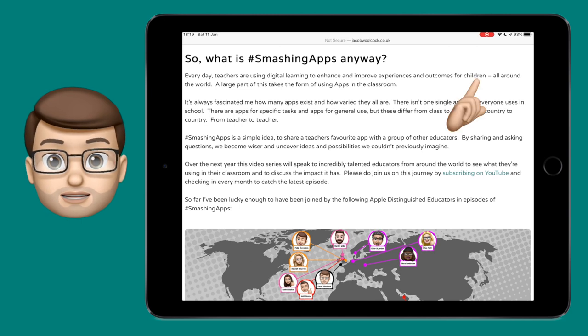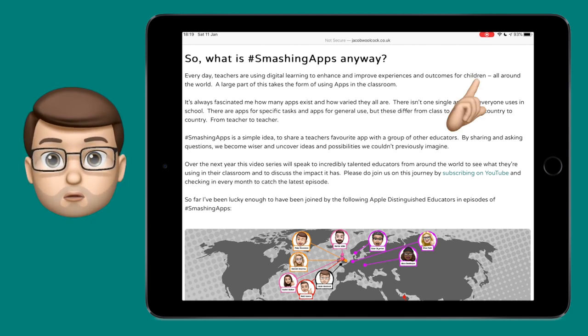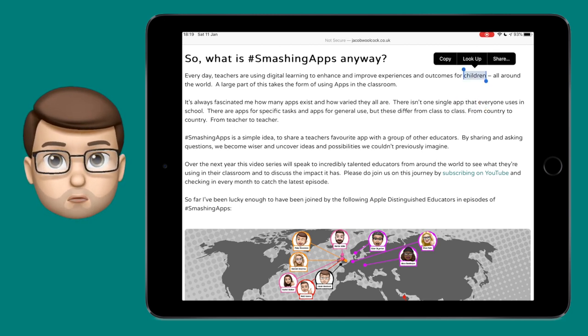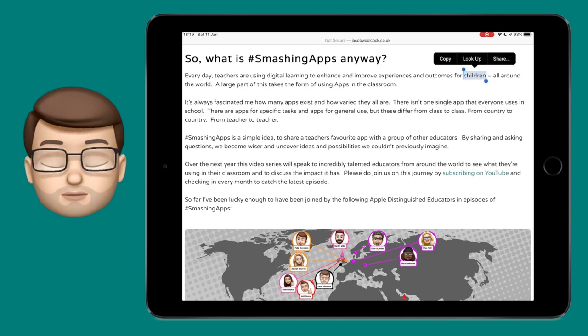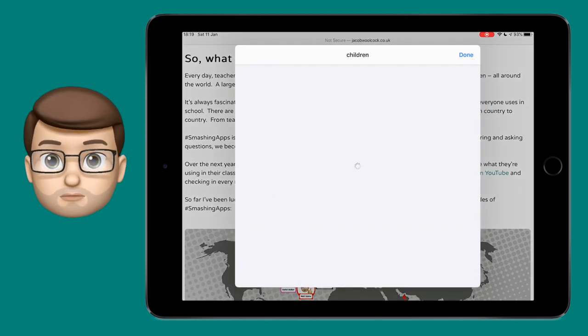To activate the dictionary, you just need to long tap on a word. It doesn't matter what app you're using, and on the pop-up menu press lookup.